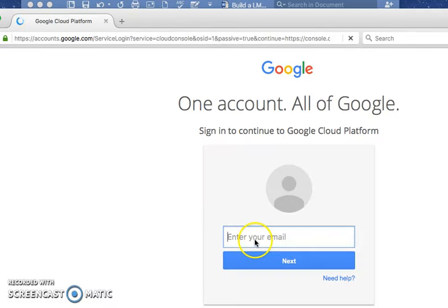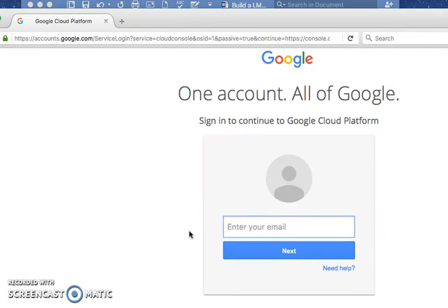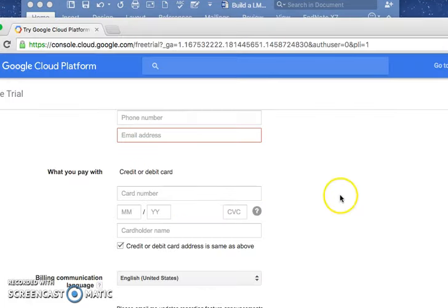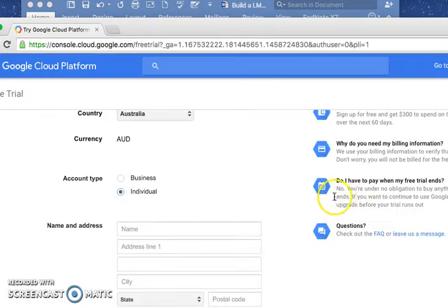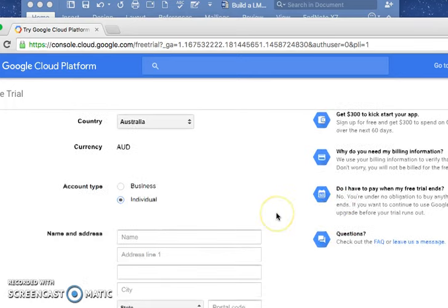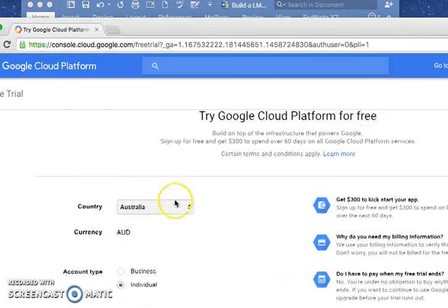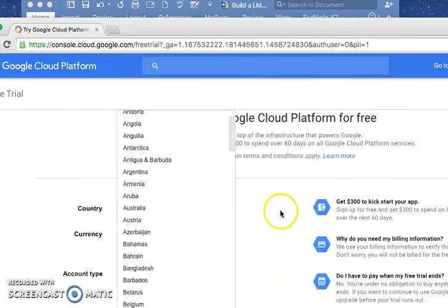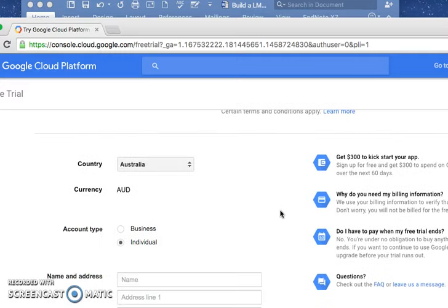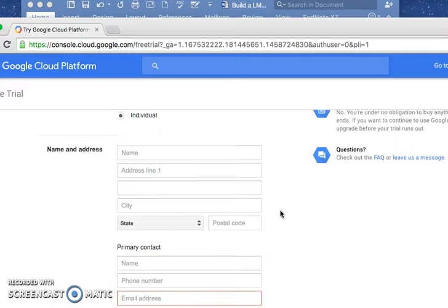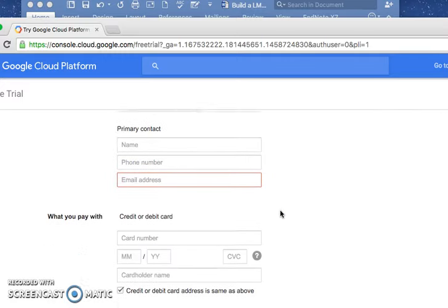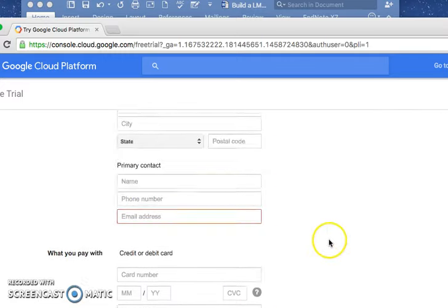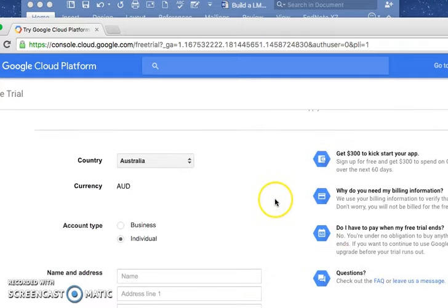Then you need to log in with your Gmail. Once you log in, there is information you need to fill out - select your country, currency, and enter your credit card information.